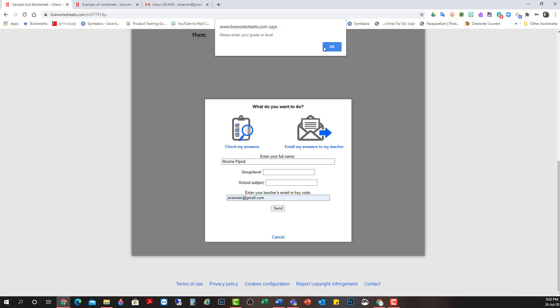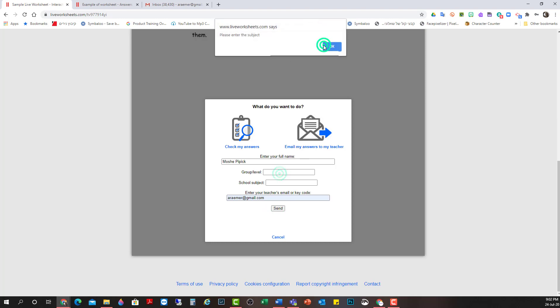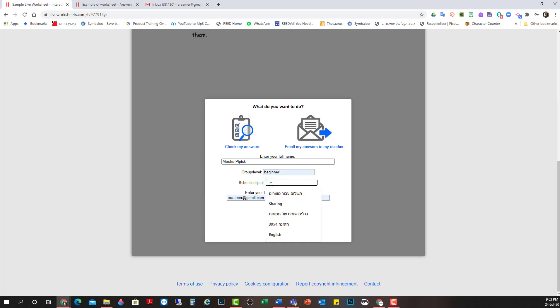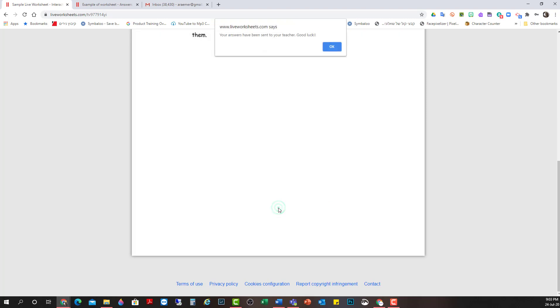My grade level. I wrote this in before. That's why it's popping up again. School subject. English. Now send. My answers have been sent to my teacher. Alright.